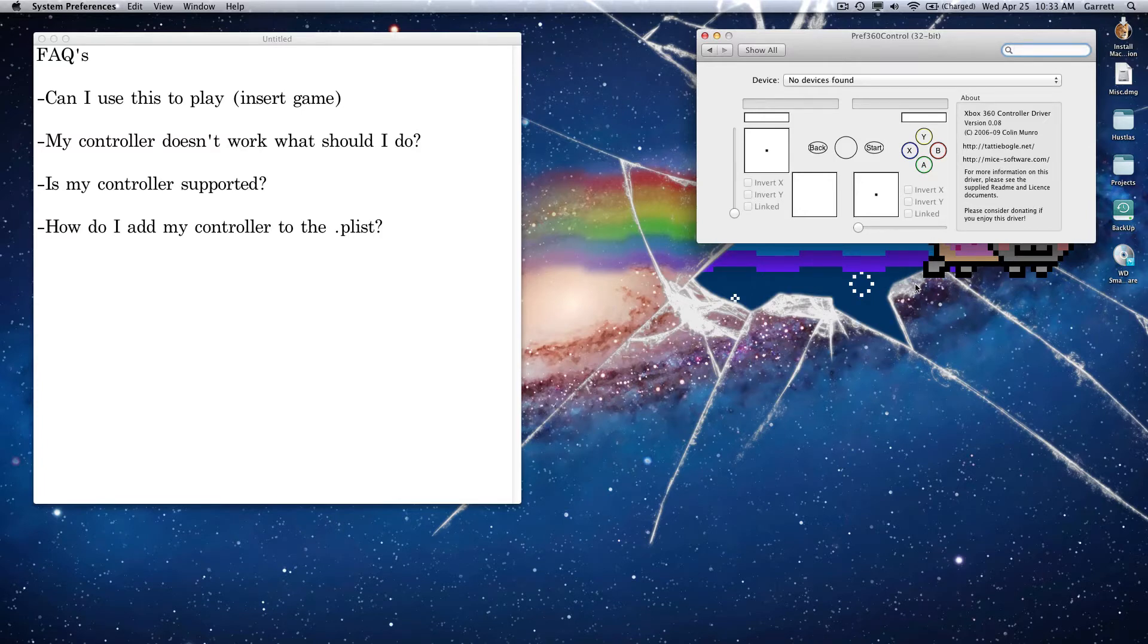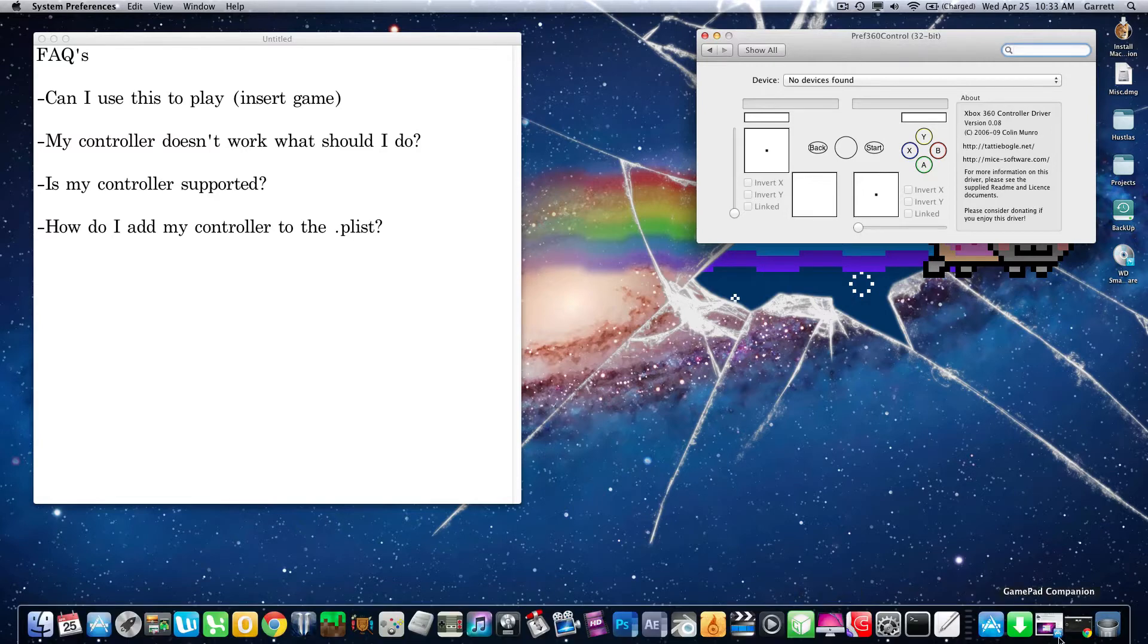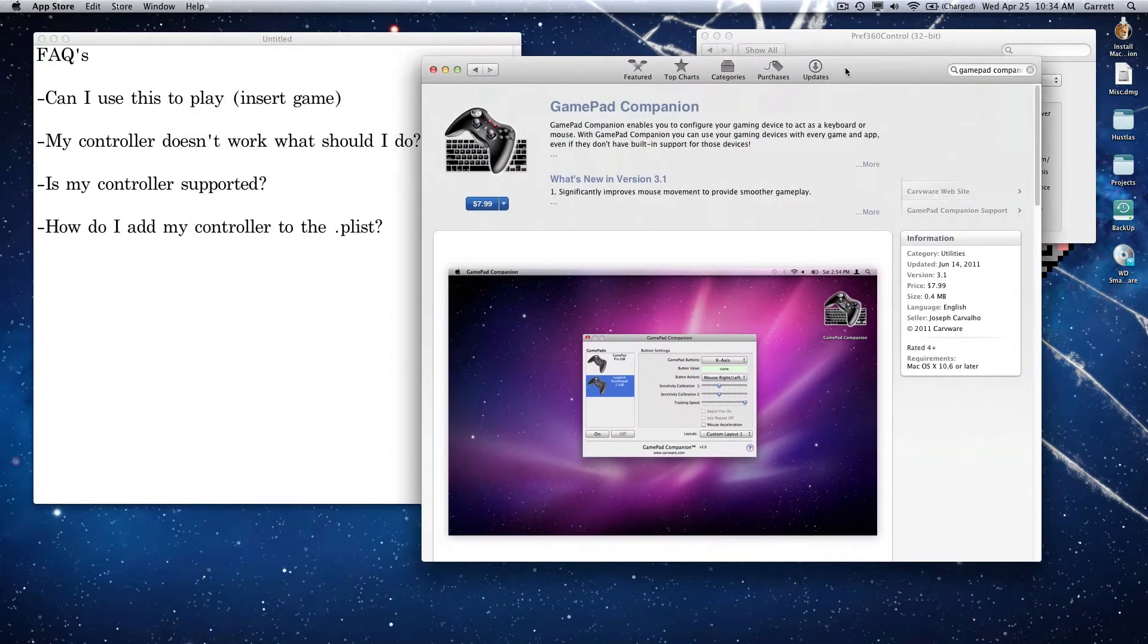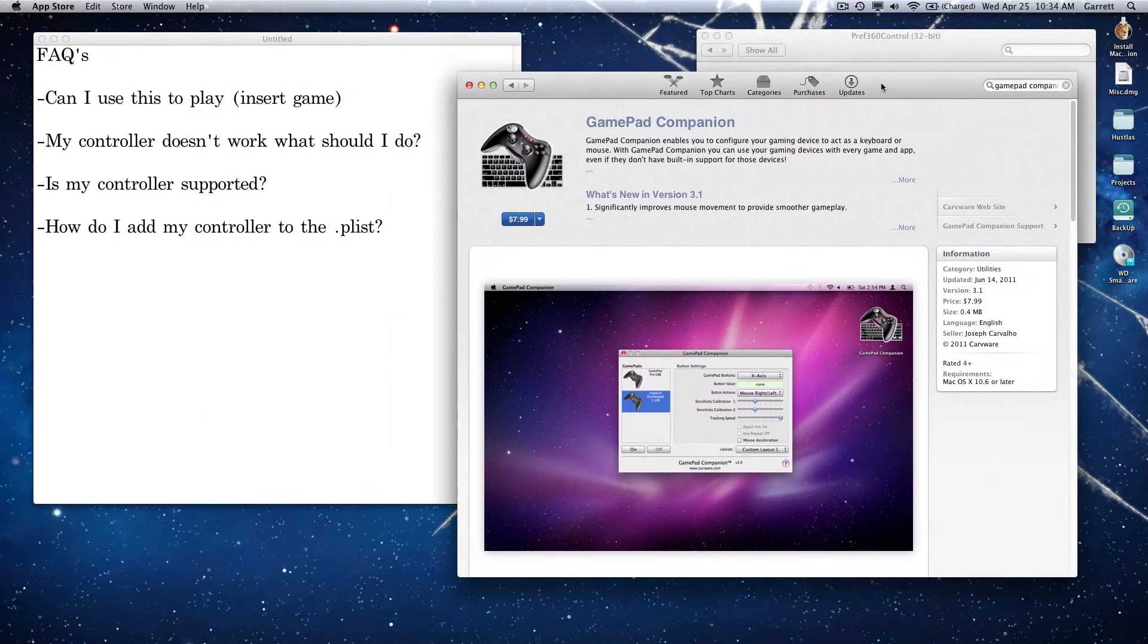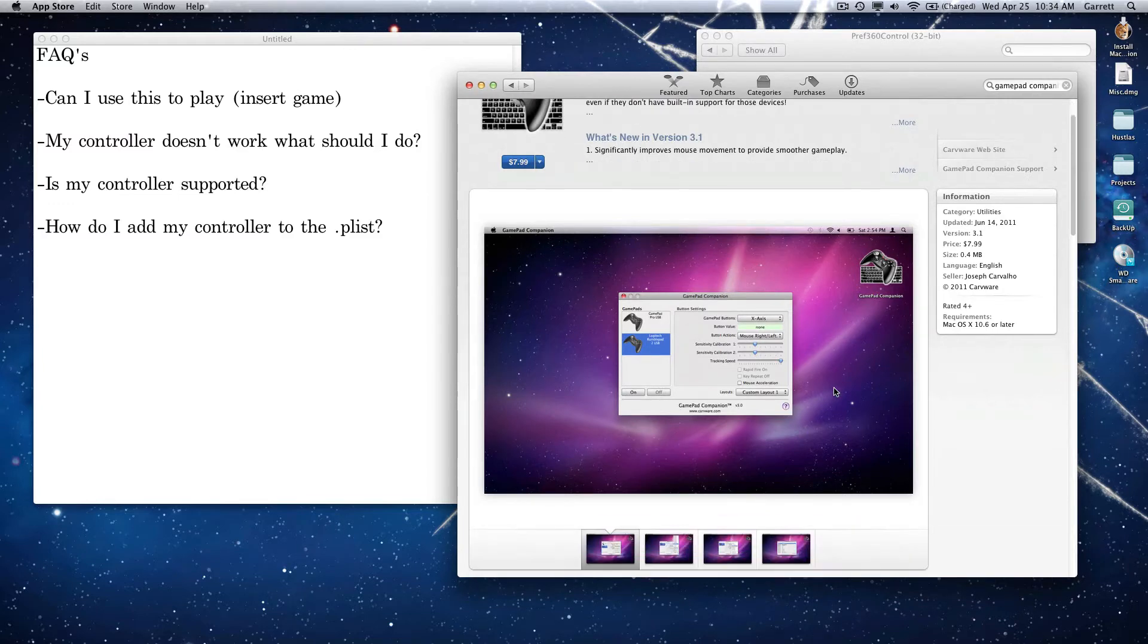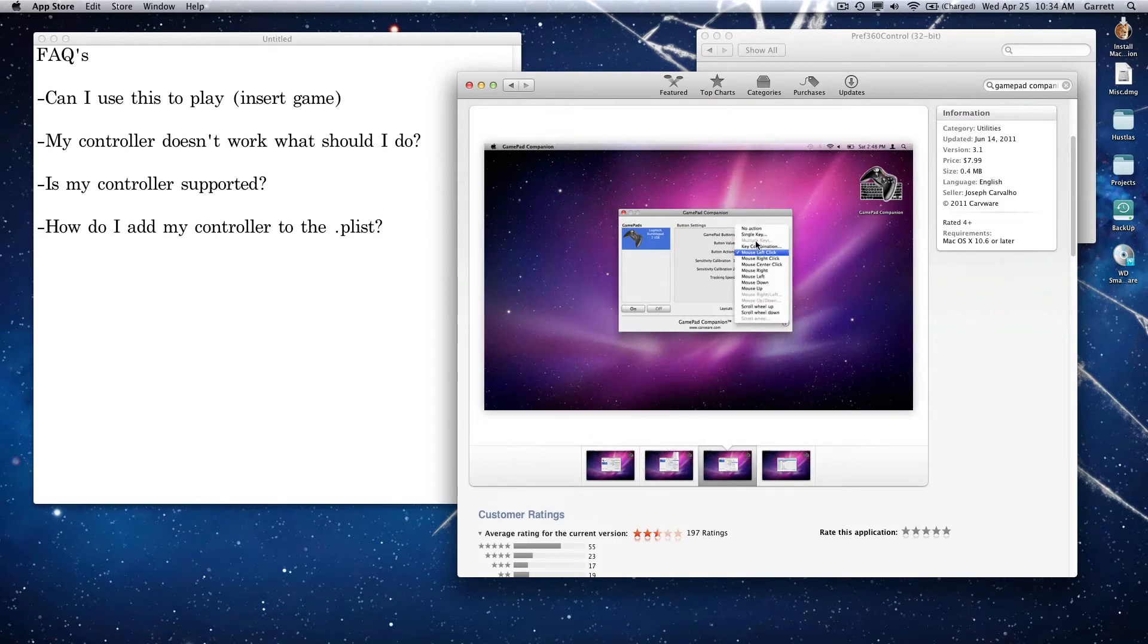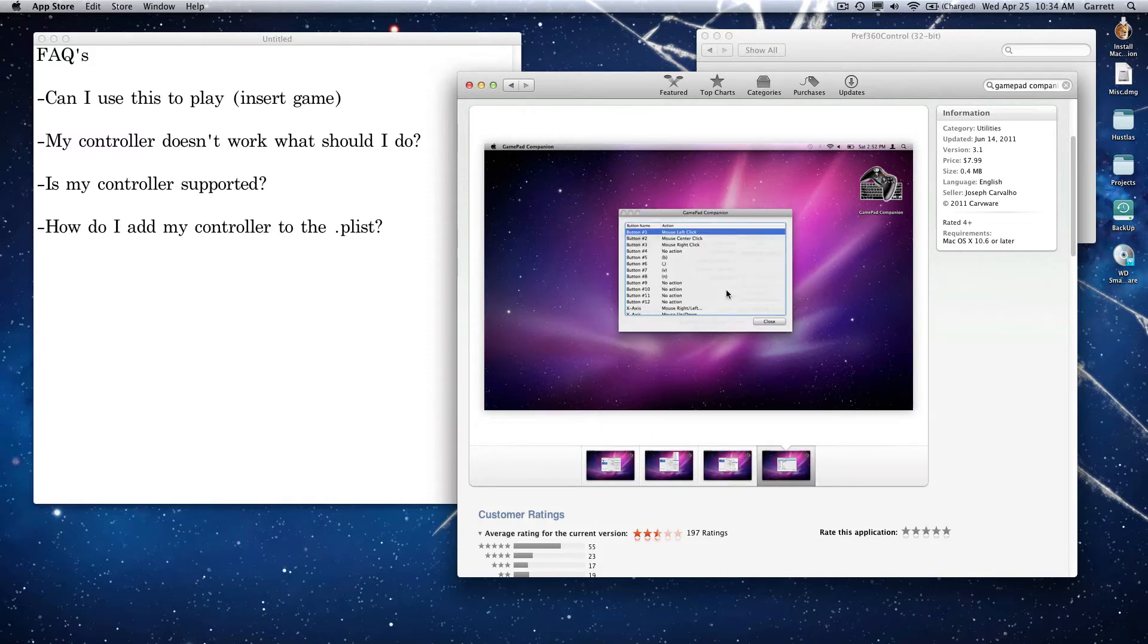Because what you're doing with these drivers is just getting your computer to recognize the controller in general. But what you need is something like either GamePad Companion, which is going to be your cheaper choice for those of you that don't have a lot of money to put down on a control program. And what this does is it allows you to program your controller to basically act like a keyboard.